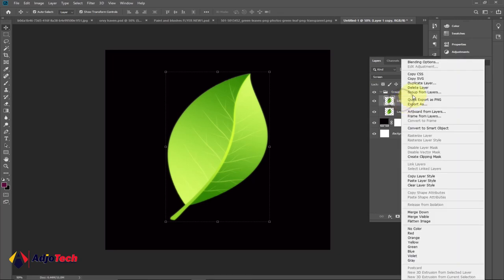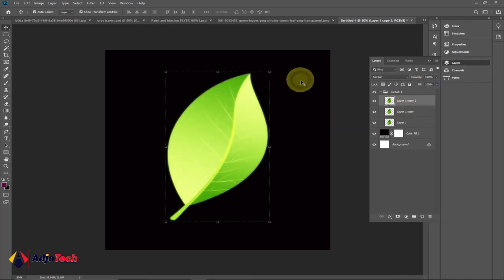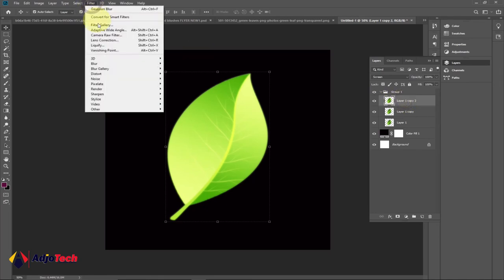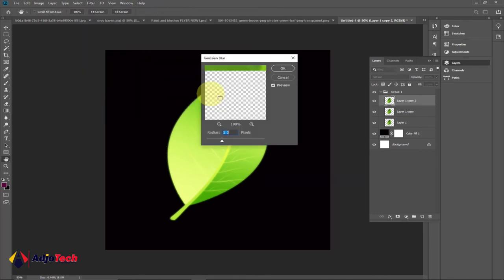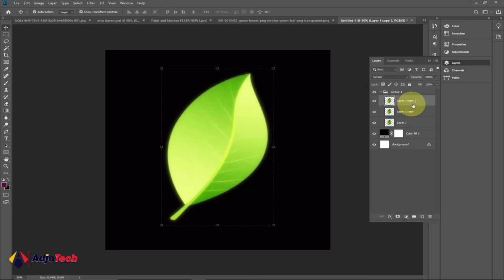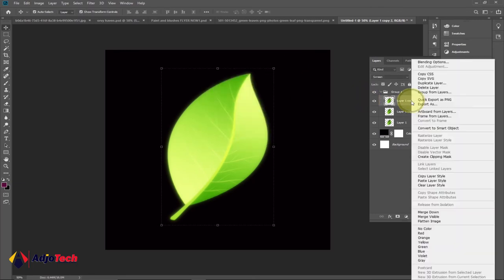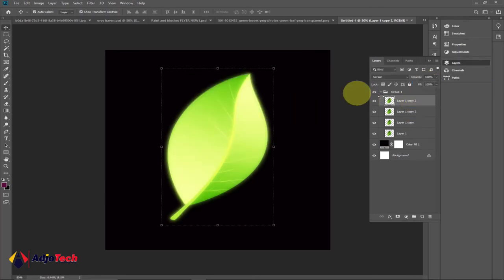Right-click, go back to Duplicate Layer, click on Okay, and now we're going to change this blend mode for the second one to something around 15. Go back to Filter, Blur, and Gaussian Blur once again, and the radius should go to 15.